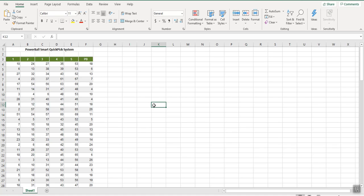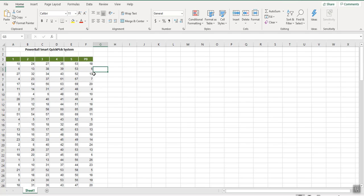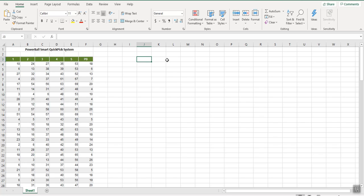We give it a title: 'Smart Quick Pick System.' To create this system we need to find out what numbers appear most in column one, column two, column three, column four, column five, and the Powerball column. Based on that frequency distribution we will create our quick pick system, using Excel's built-in FREQUENCY formula.